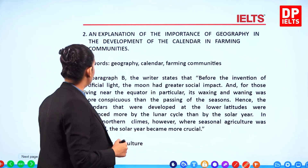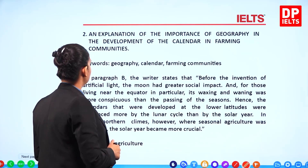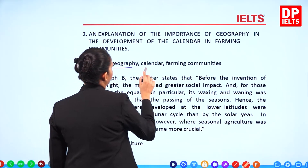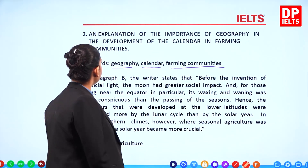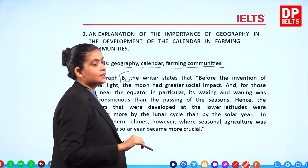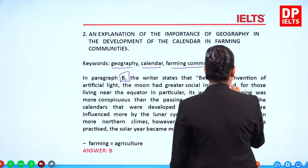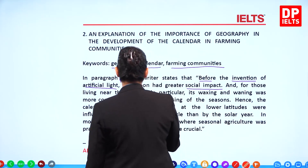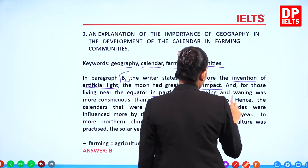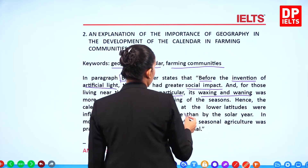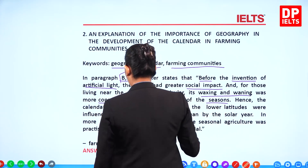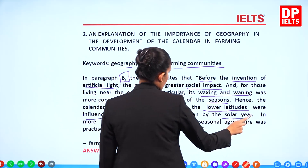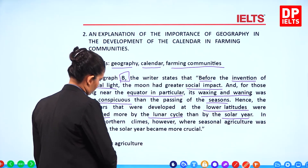Question 2: 'An explanation of the importance of geography in the development of the calendar in farming communities.' Keywords: geography, calendar, farming communities. In paragraph B, the writer states that before artificial light, the moon had greater social impact, and for those living near the equator, its waxing and waning was more conspicuous than the passing of seasons. Calendars developed at lower latitudes were influenced more by the lunar cycle than by the solar year. So the answer is B.